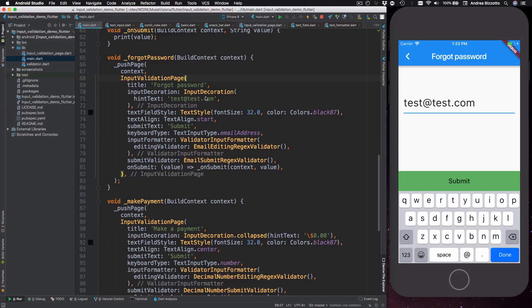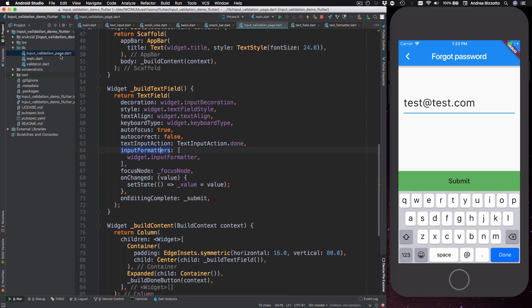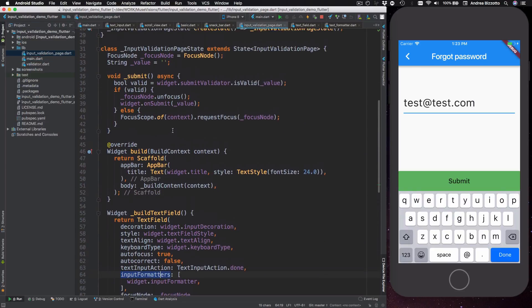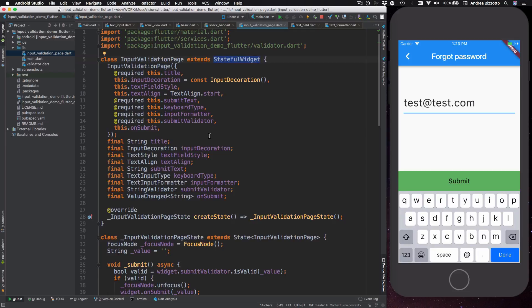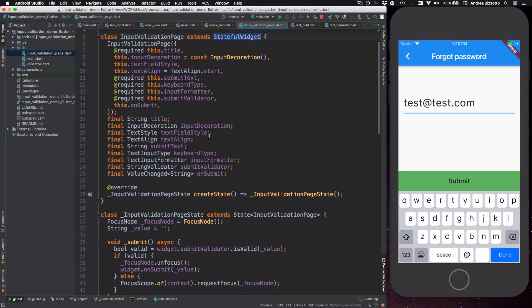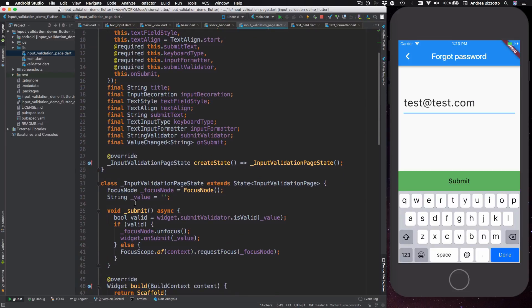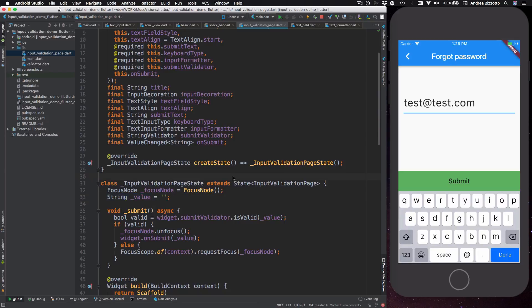Okay so now we can take a look at the code for the input validation page once again and just have a review of the implementation. So first of all it's a stateful widget and the reason for that is that we hold the input value as a state variable so that we can show or hide the submit button depending on the result of the submit validator.